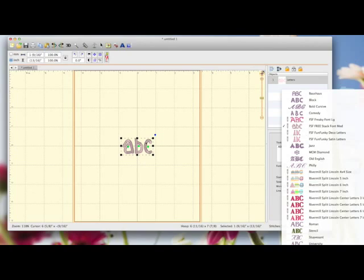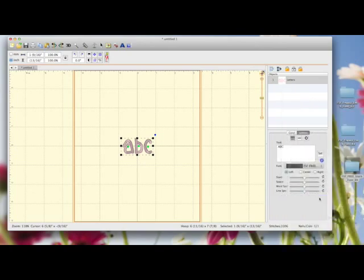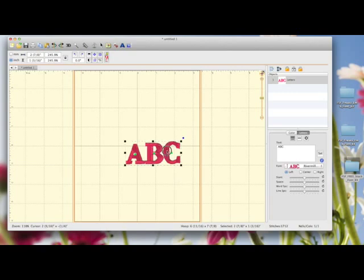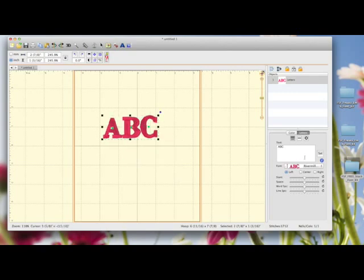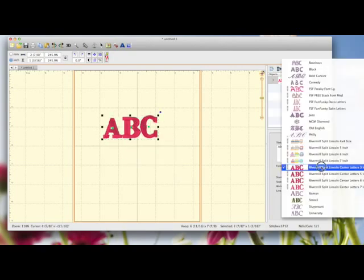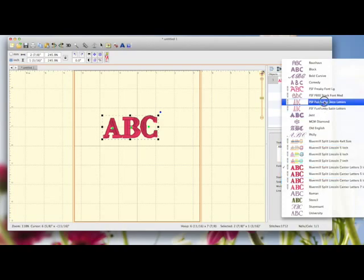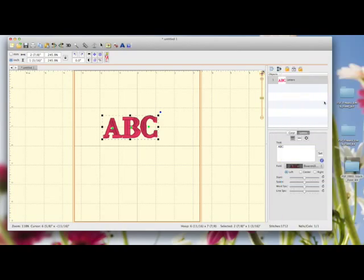While this is still selected, I'll choose this is another one I've installed, and you can see it's changed it on screen. So that's how you use and install BX fonts.